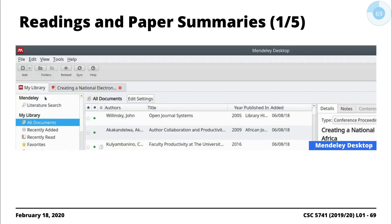Bottom line is you want to read as you prepare for next year, but more importantly for us because there are some assignments that are going to involve a bit of reading and summaries. My first hint for you is, if you haven't been exposed to any bibliographic manager, you want to evaluate what works for you.